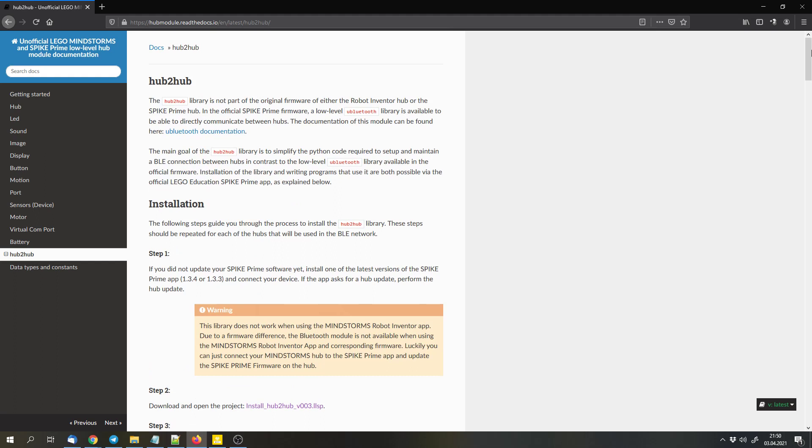Hello and welcome to this video. Today I want to show you a very cool library for both Spike Prime and Robot Inventor. Because both hubs are technically the same, they just have different colors. And you can use this library to connect two or more hubs together via Bluetooth Low Energy.